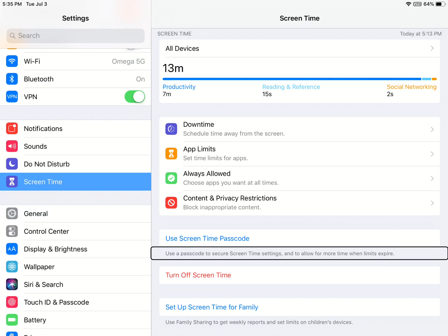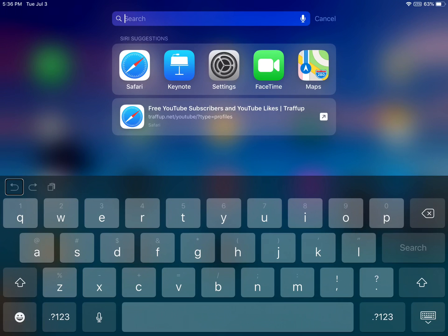In the screen time section inside of settings where it says use screen time passcode, you have a little description that tells you what screen time will do when you have a passcode enabled. Spotlight now tells you what you were previously doing.